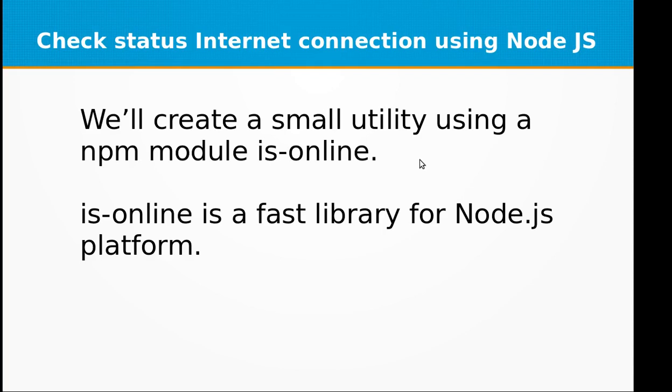Hi and welcome to the video training of Node.js. In today's video training, we will be learning how to create a small utility to check internet connection status using Node.js. We will be creating a small utility using npm module is-online.